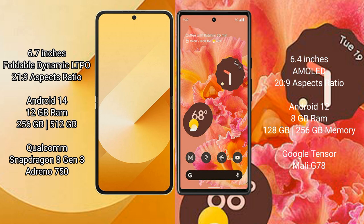Samsung Galaxy Z Flip 6 comes with 12GB RAM, 256GB or 512GB internal storage, a Qualcomm Snapdragon 8 Gen 3 processor, and GPU Adreno 830.